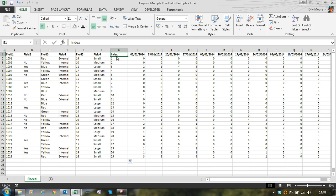So for the time being when we do the unpivot using the multiple consolidation range pivot table technique, we're going to ignore fields 1 to 6 and we'll add those back into our data set later on. So let's start off unpivoting.